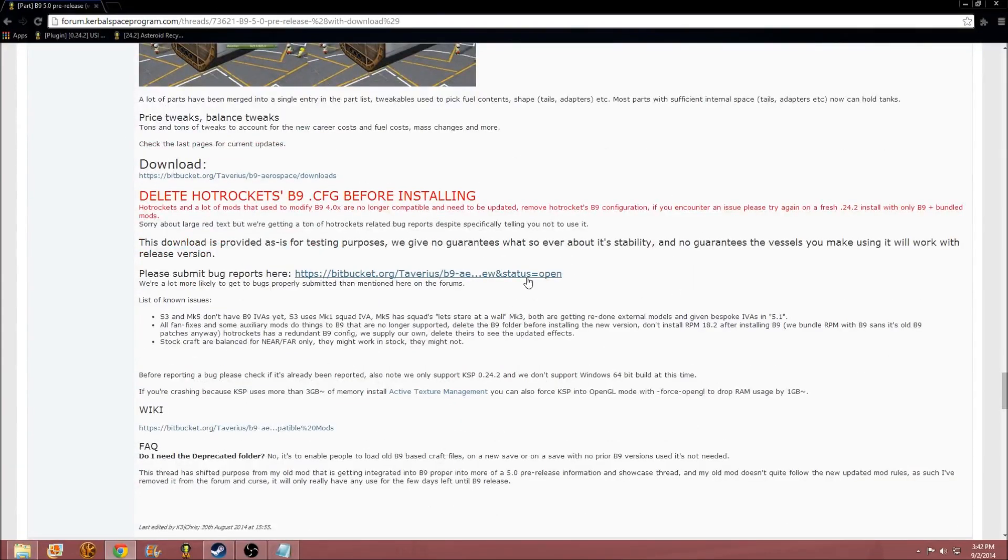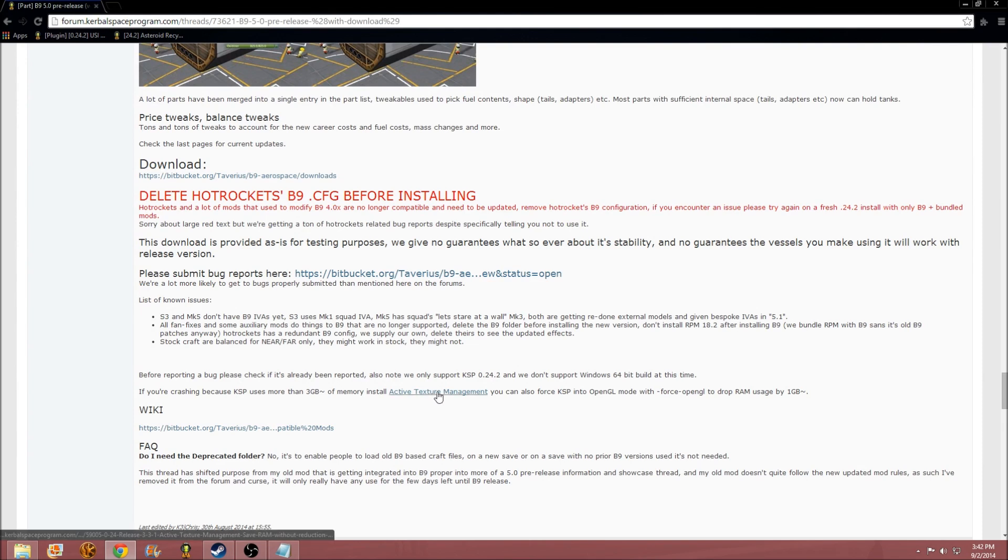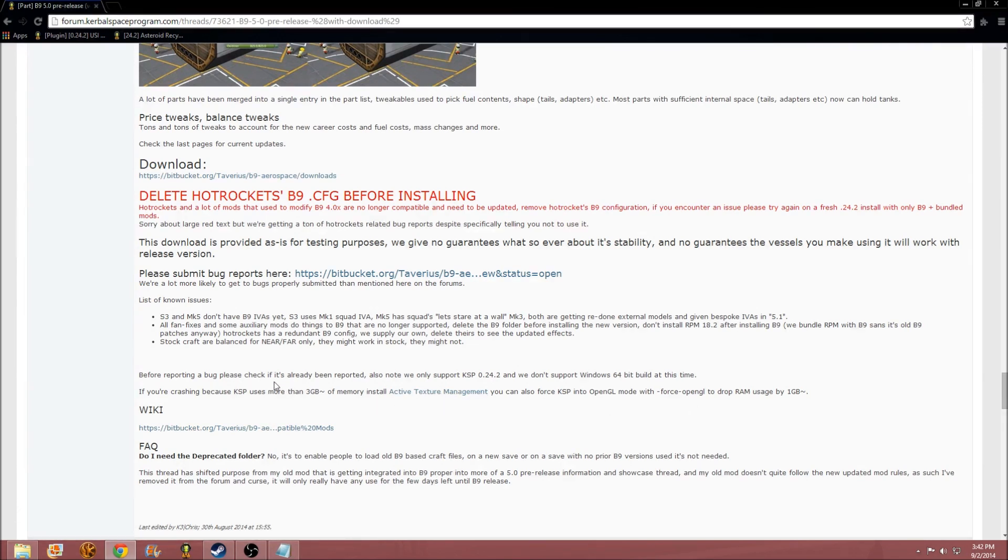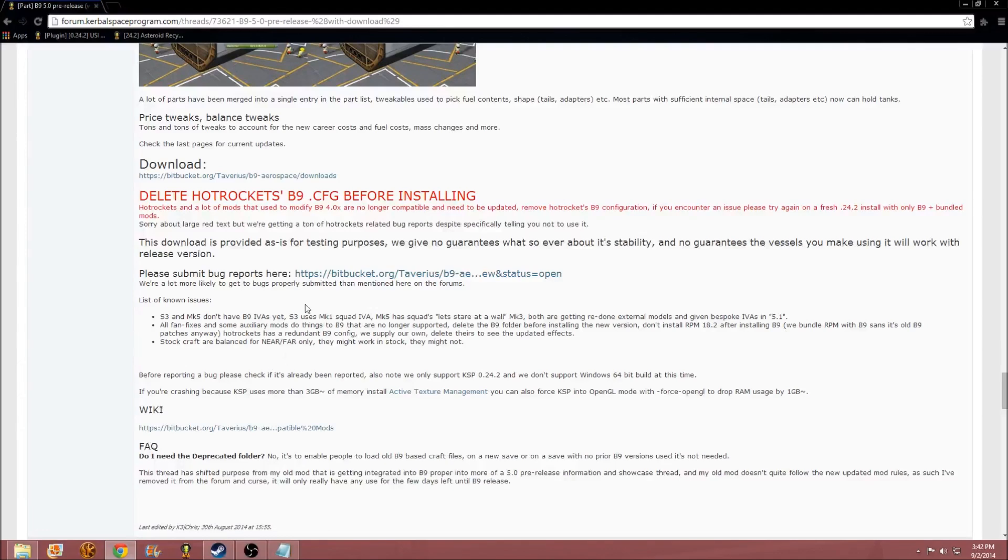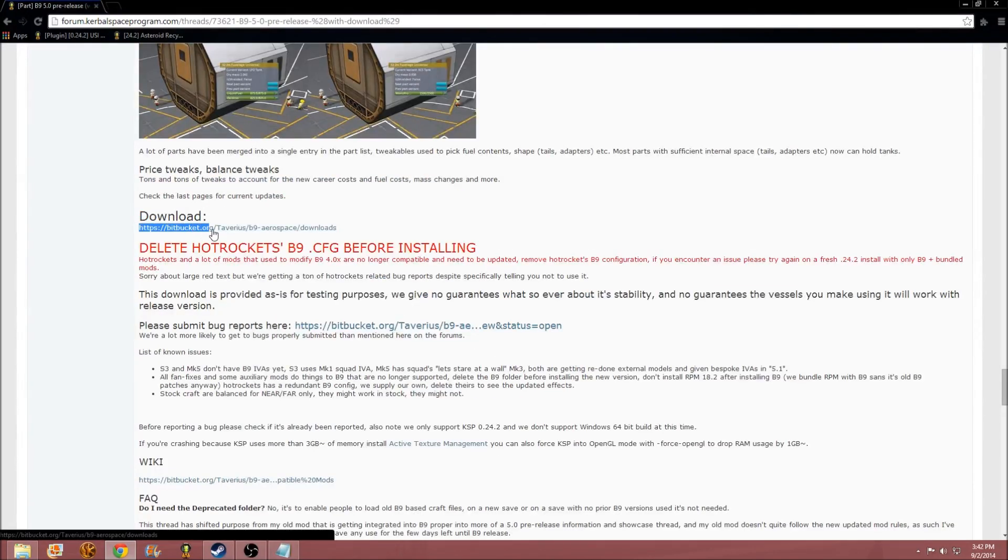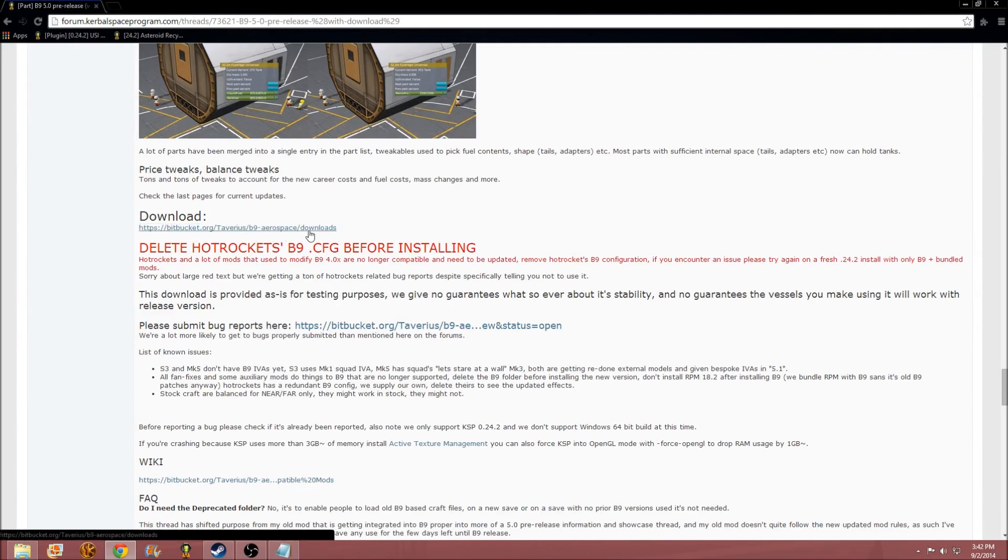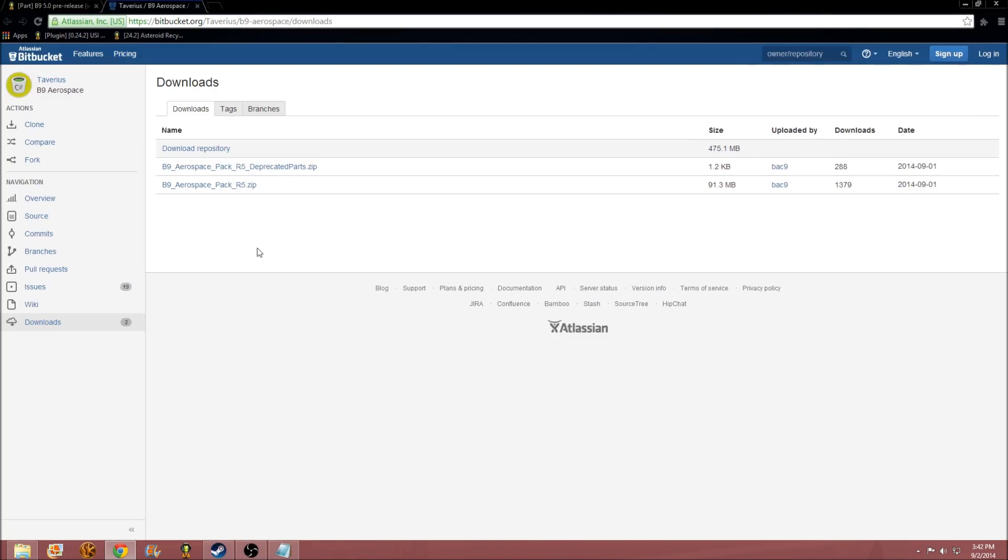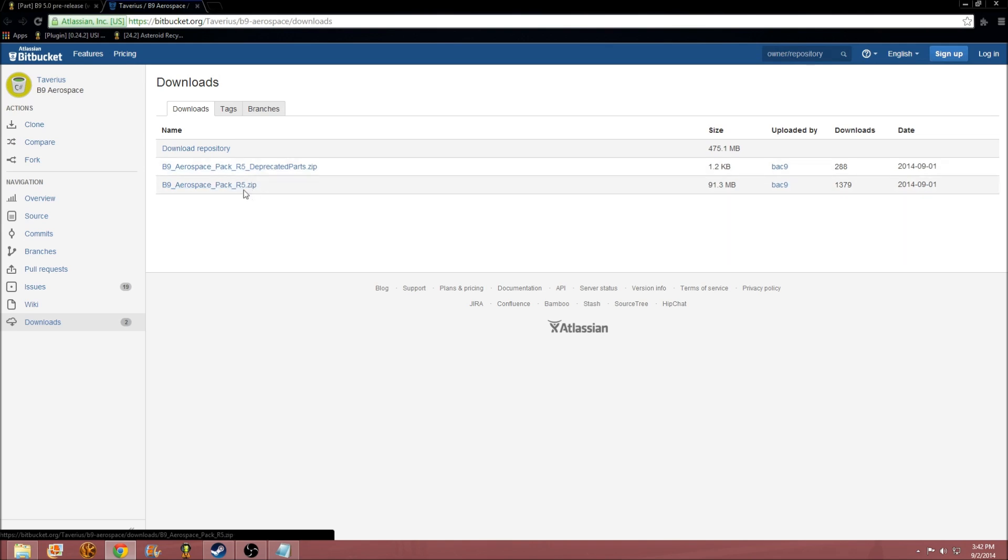On this page, you will also get the Active Texture Management mod link, but it's a little bit hard to find it. So, you get on this thing, and then you see the link that says Download, right here. Go over to this place, and you get B9 Aerospace. You get this one, not the deprecated parts, but this one.